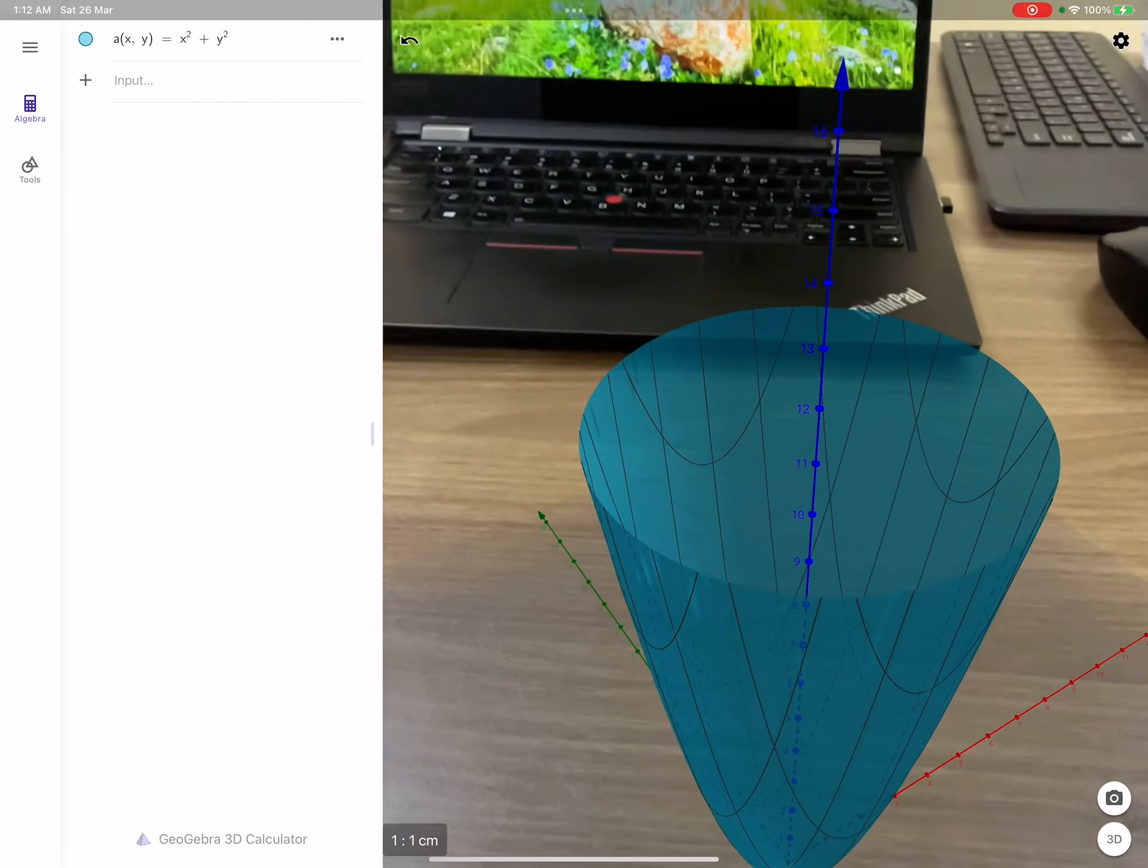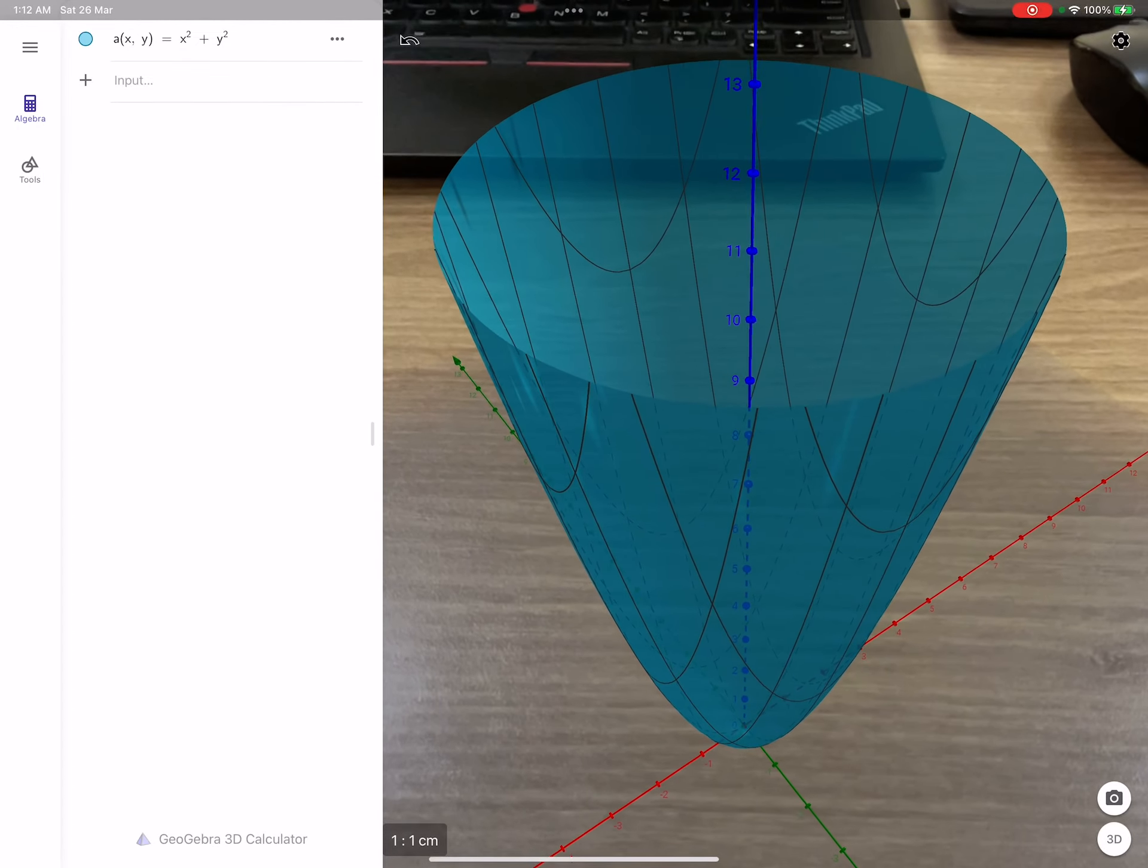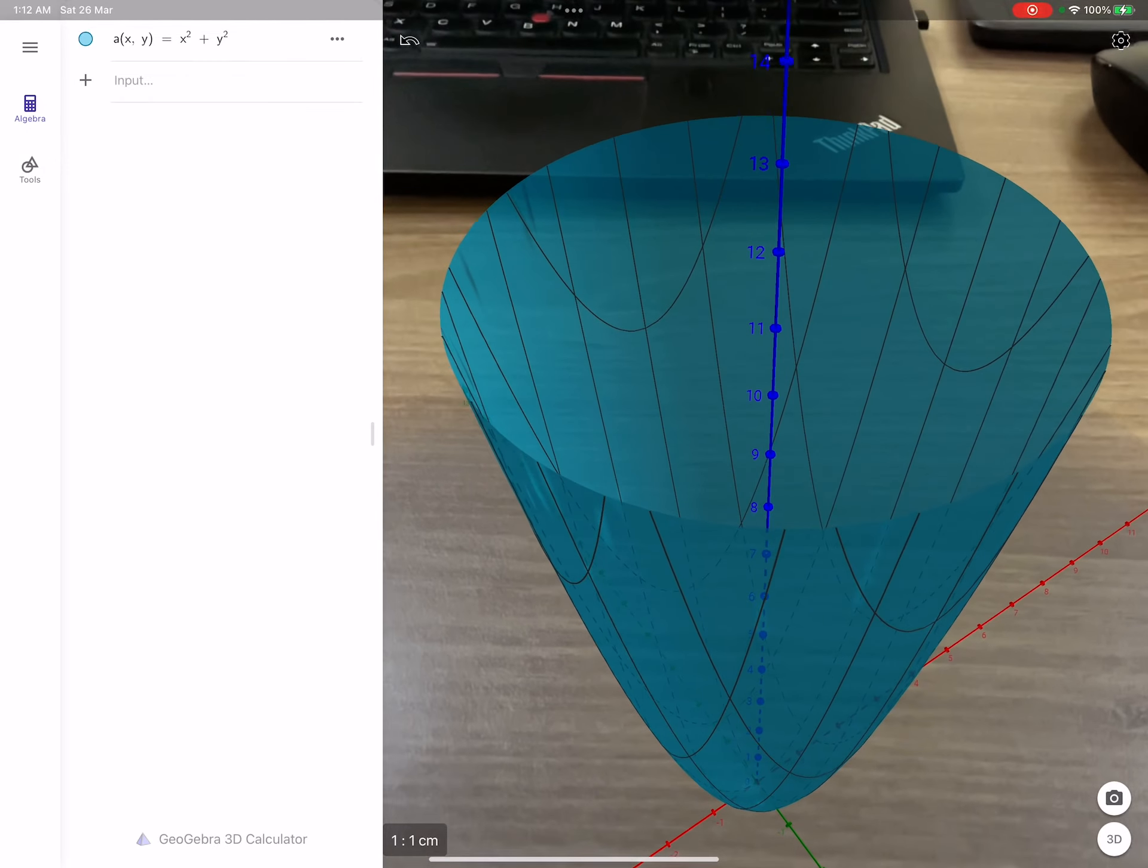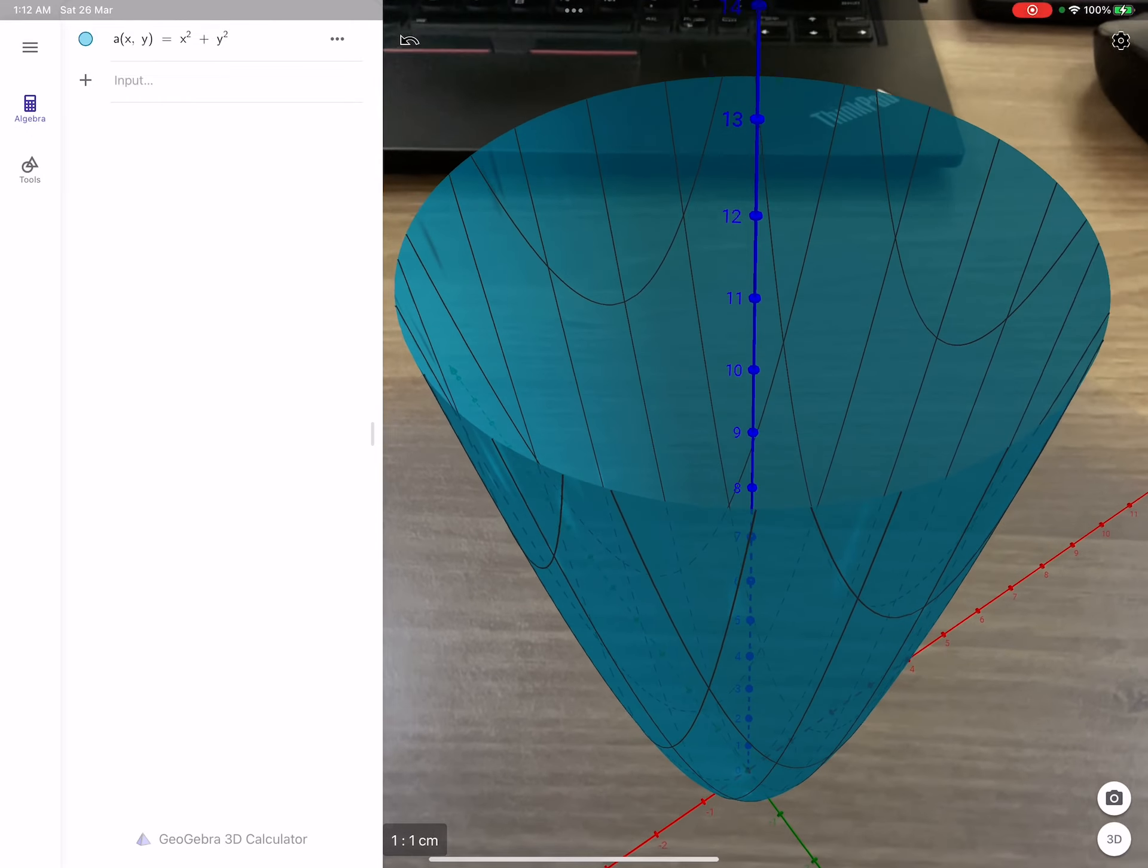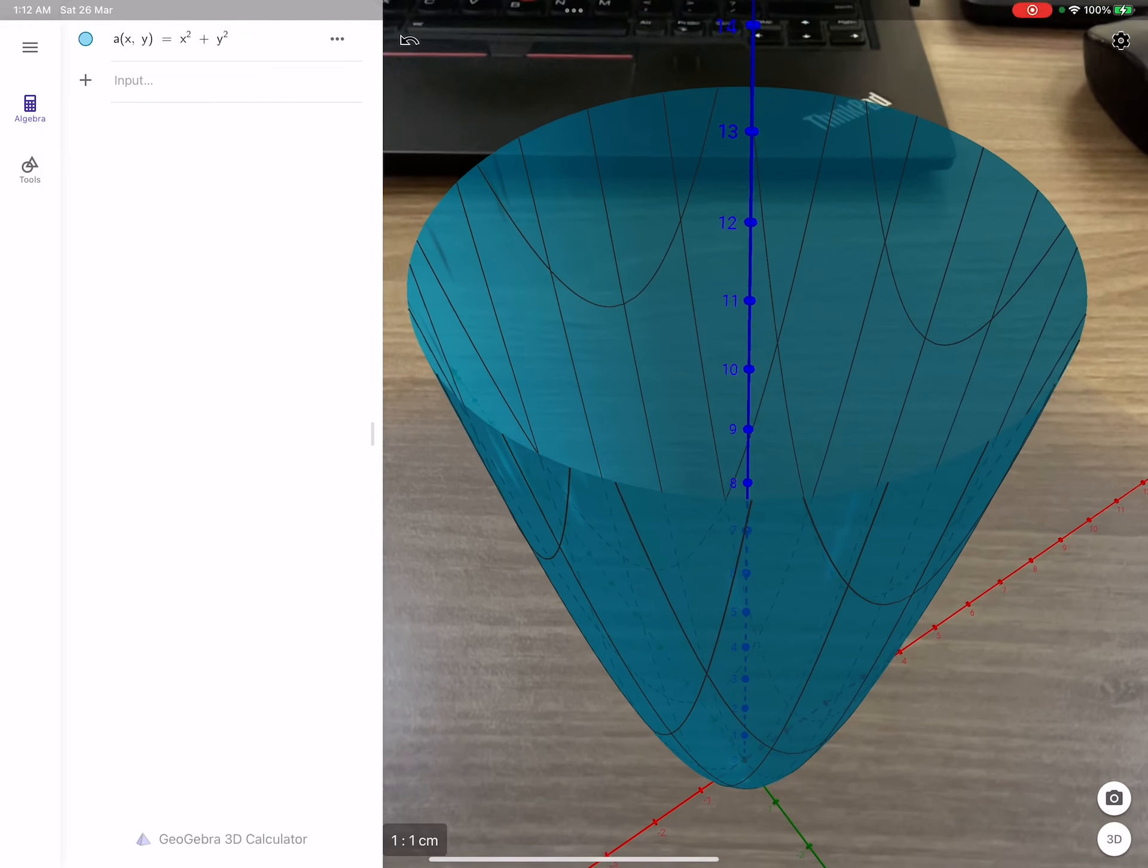So that is basically what you need to do. This is a very good software. And basically, there are many other applications for GeoGebra, which, inshallah, in future videos, I'll be familiarizing you guys with one by one.